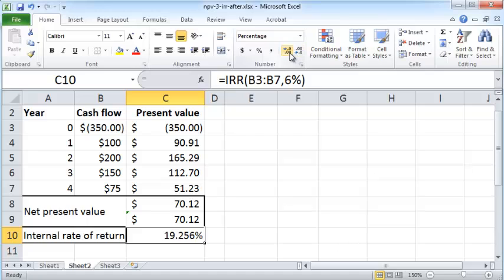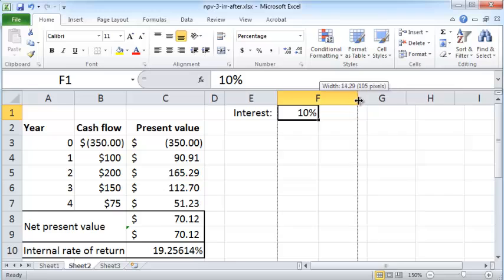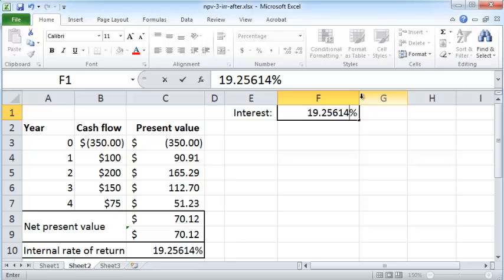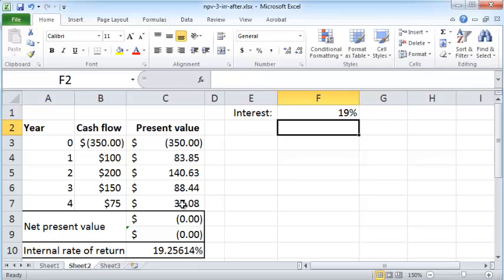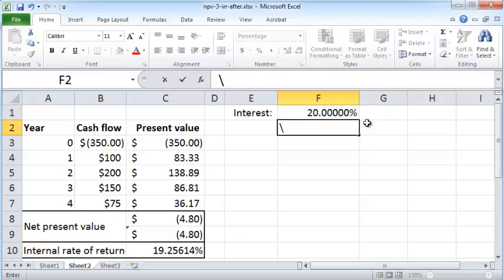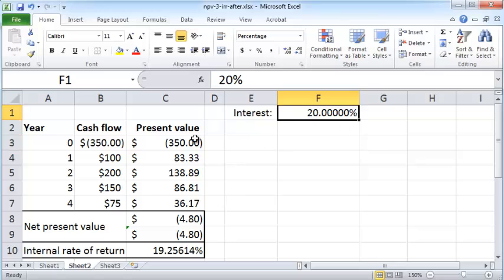So at this interest rate, if this interest rate was 19.25614%, then the net present value would be zero. Let me see if that is the case. I'm just going to enter 19.25614 and you can see that the net present value has become zero. So if your alternative investment can yield something greater than 19.25614%, so if it can yield 20%, then you're actually losing money by putting in this venture because your alternative investment can yield more and now your net present value is actually negative.